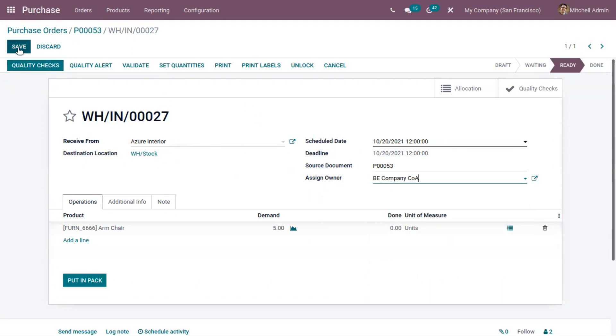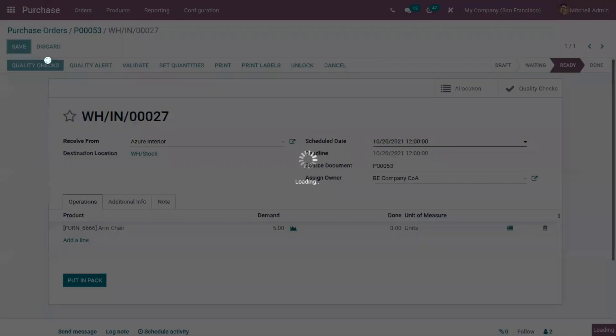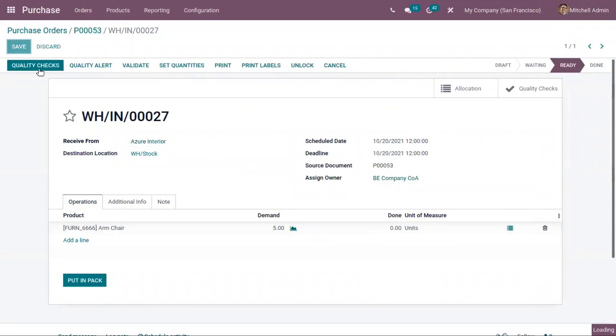Now we can save this and you can see there are some quality checks to check the quality of this product. After checking that we can validate the transfer.